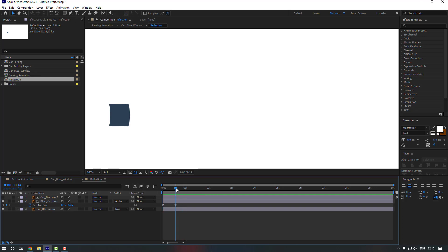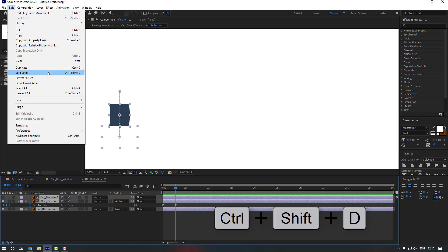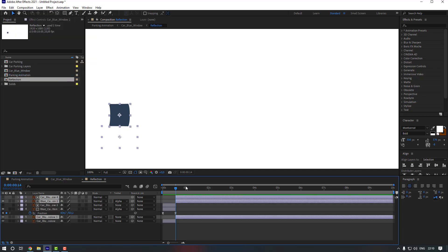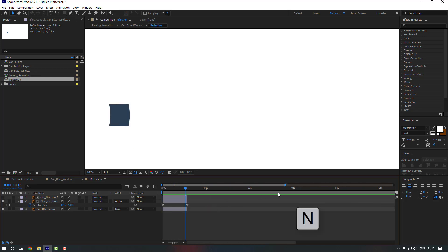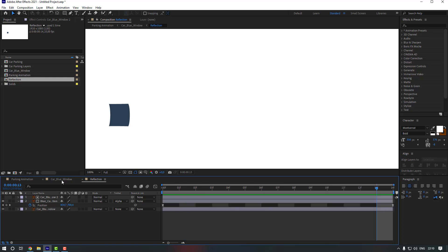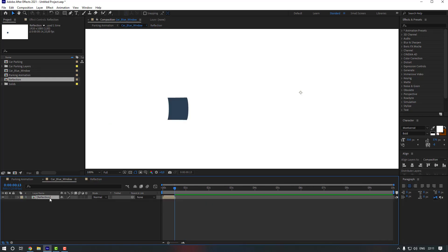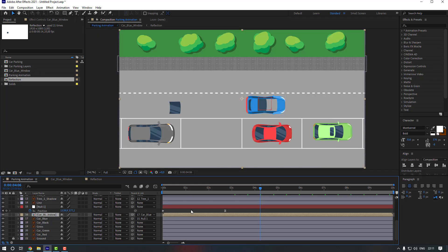Select all layers, go to Edit and split them — you can also press Ctrl+Shift+D. Delete the unwanted layers, zoom the timeline, move one keyframe back, press N, and right-click to Trim Comp to Work Area. Go back to 'car below window', select this composition, duplicate it, and move it to the right.